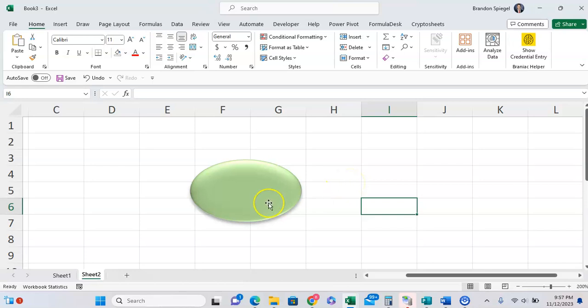So here we have a basic shape in Excel, and we want to have a hyperlink to it, whether it be to a file, or a web page, or what have you.